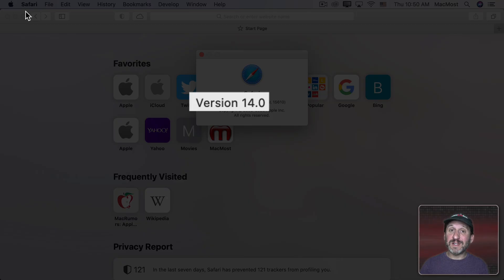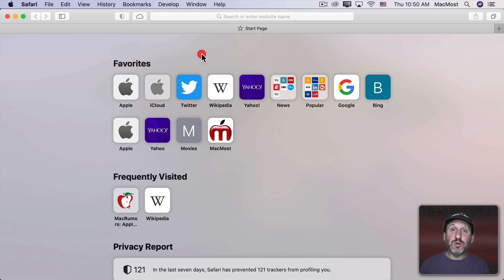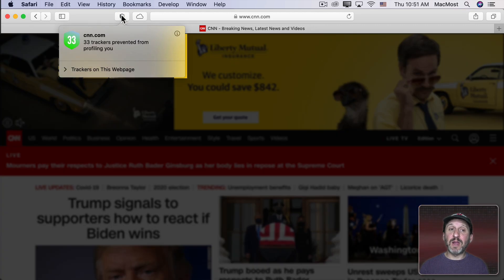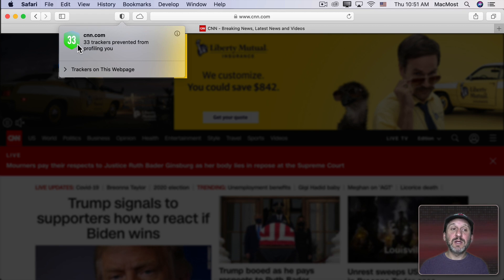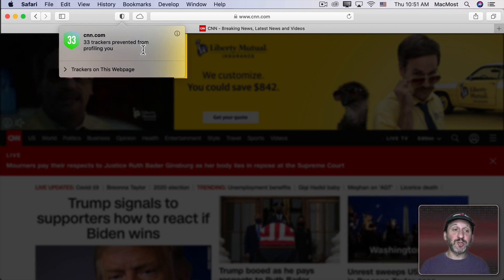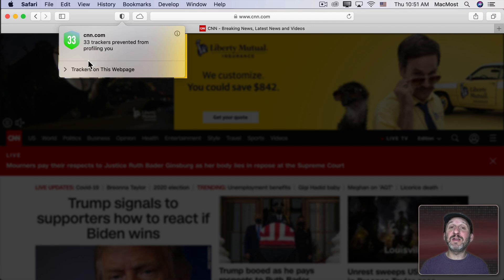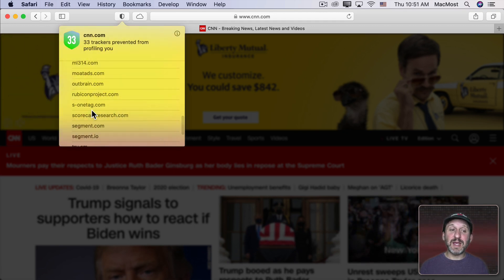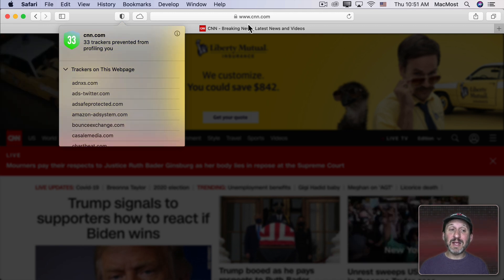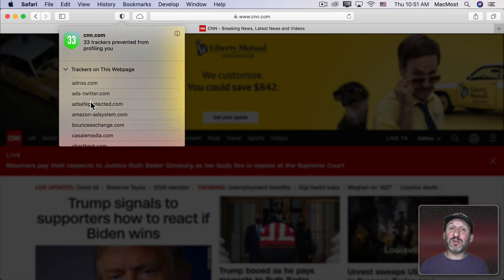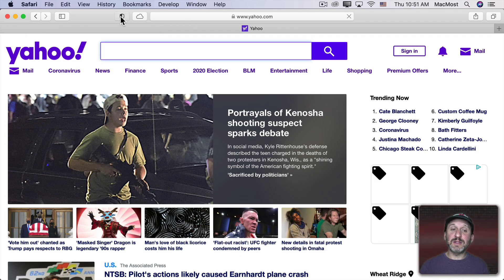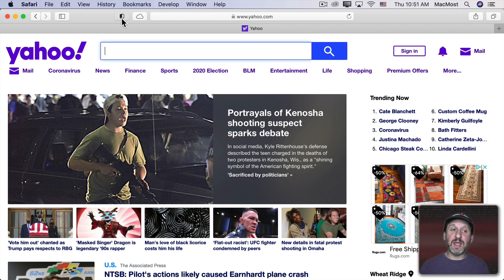After you upgrade to Safari 14 you're going to see a new button at the top of the screen for a Privacy Report. Let's go to a website and then you'll see that button come alive. If you click it you'll see a number there — usually a pretty large number for most websites — of the number of trackers prevented from profiling you. You can click here to reveal the list and see all these sites. Let's go to another site like Yahoo and see a number for that and a new set of sites.